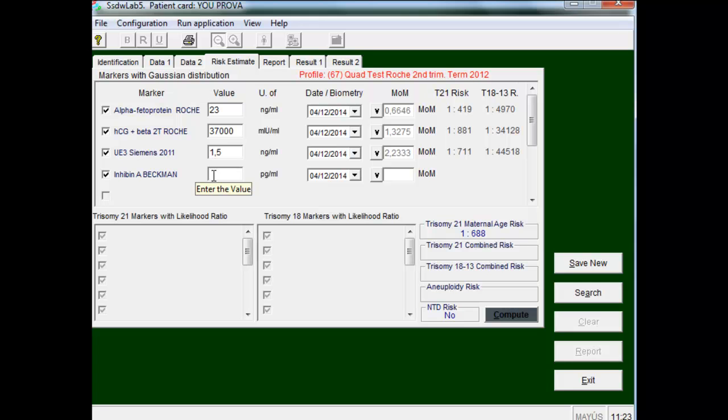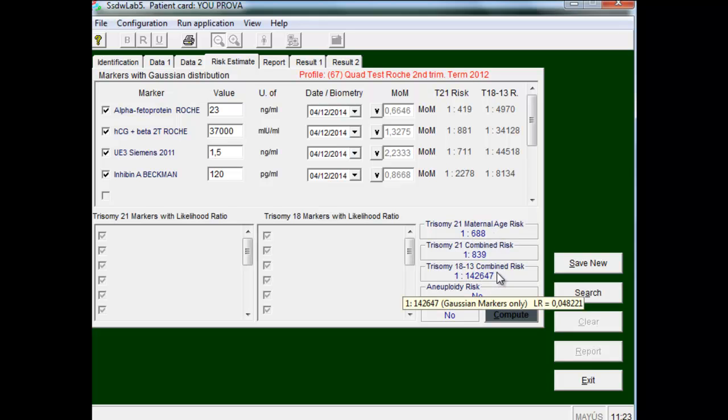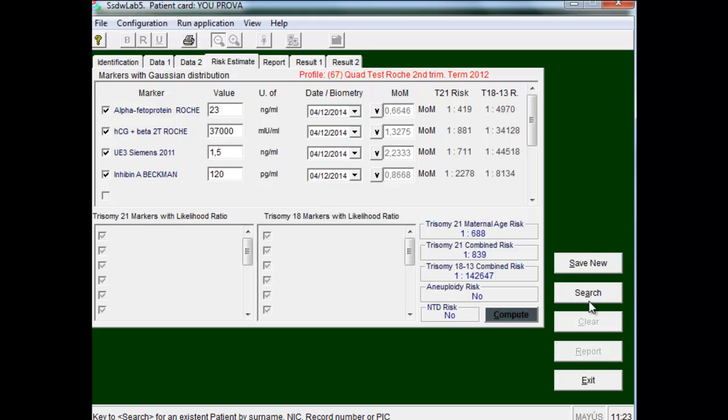When we have calculated the MOMs of all markers, it will be presented the patient's age risk, trisomy 21 risk, and trisomy 18 risk. If we want to see the report, we save the register.